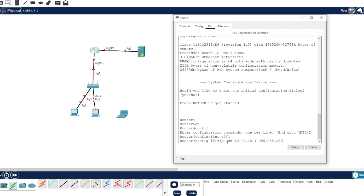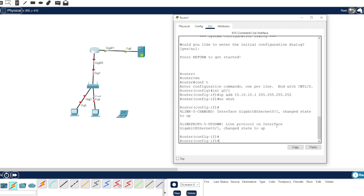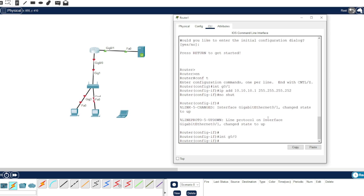We're going to use just two IP addresses, so let's use this one. For the other interface, G00, let's use this IP address as well. We're not going to use many IP addresses, so let's just use this /252.